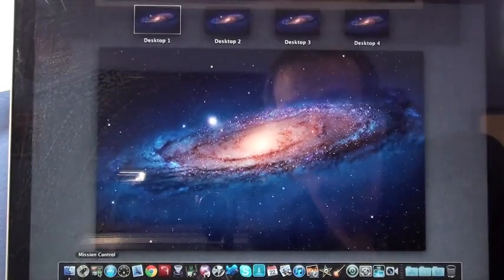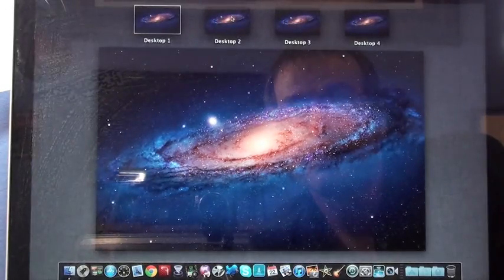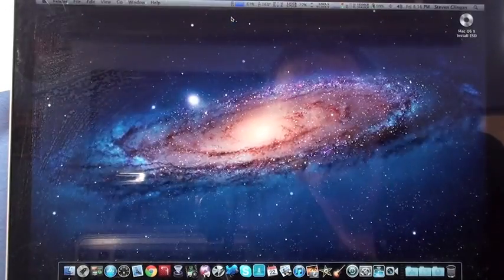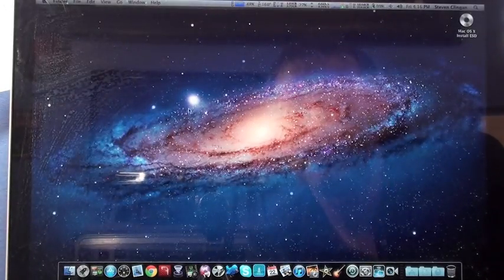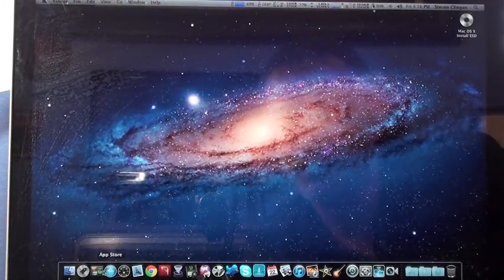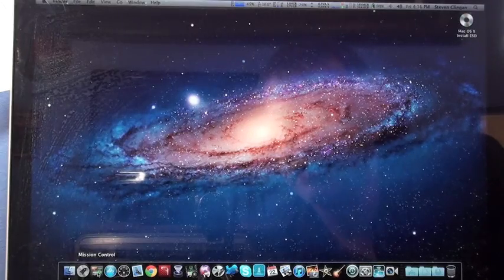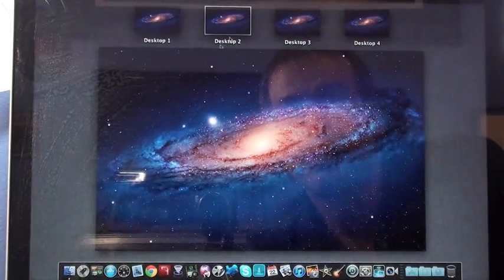And, of course, with the funky reverse scrolling. Mission Control. Oh, that's kind of nice. It seems to be quicker. The Mac Mini is a little bit laggy with Mission Control.